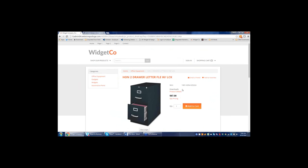The product information you see here is pulled automatically from Sage and refreshed every 60 seconds with no human intervention. If you went into Sage and changed a description or price, within 60 seconds it would automatically be reflected on the website. Any orders placed on the website automatically flow into Sage as well — it's a bi-directional integration.